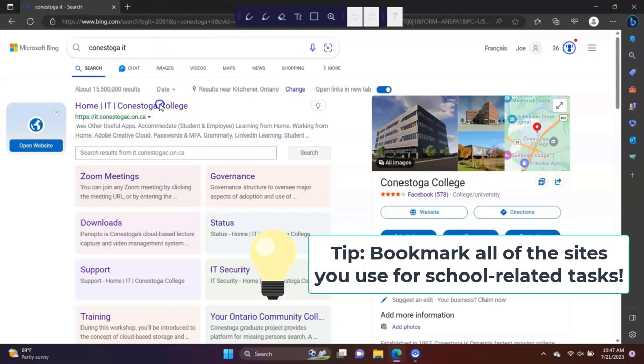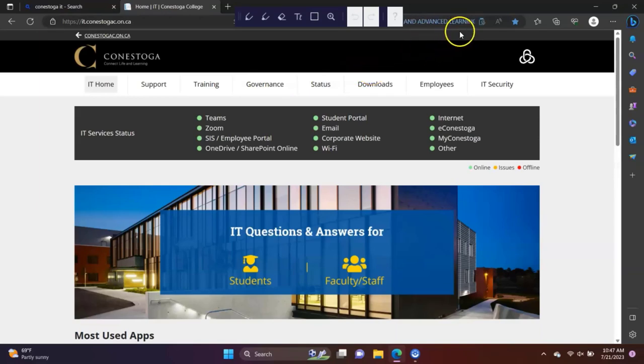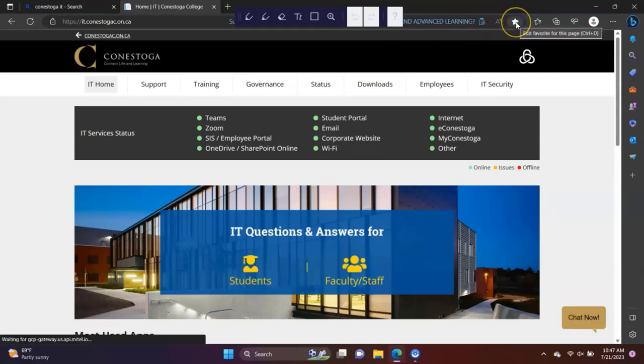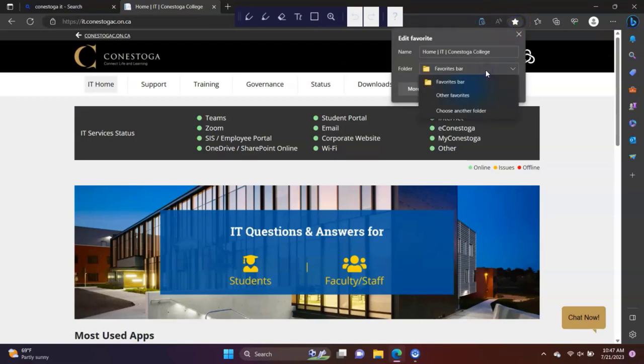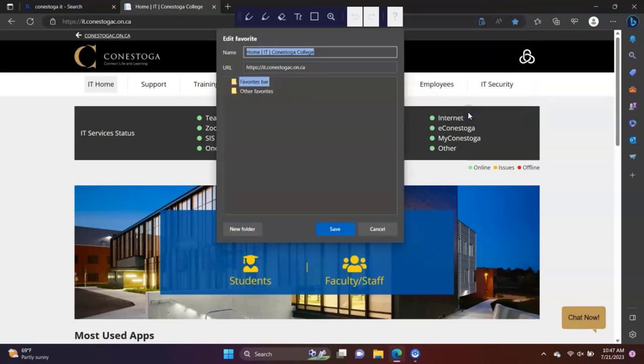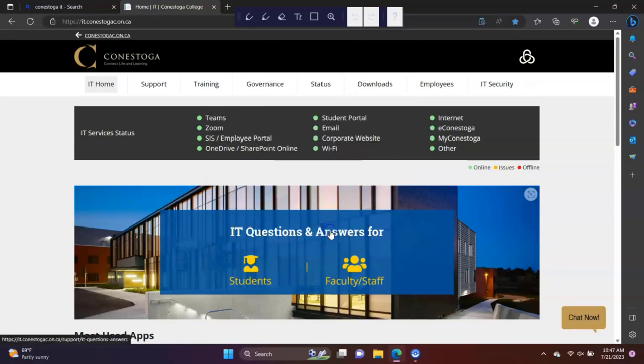To bookmark a site, here we are using Microsoft Edge, navigate to the site you want to bookmark. In the address bar, click the star beside the URL. You can bookmark it to the default Favorites folder or manage your bookmarks by adding new folders. To see all of your favorites, click on the star icon to the right of the address bar.